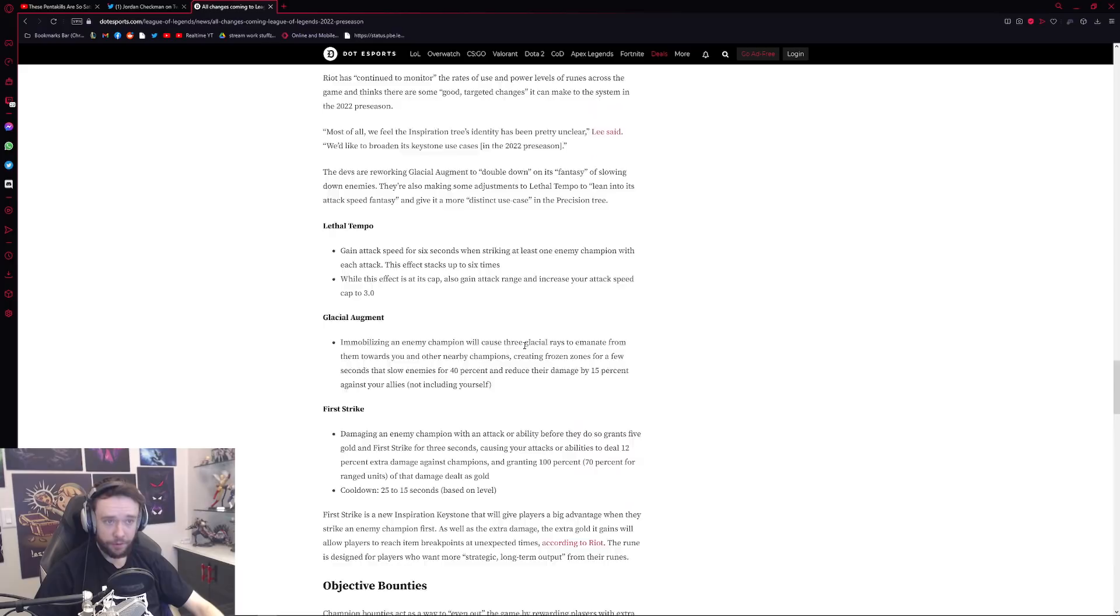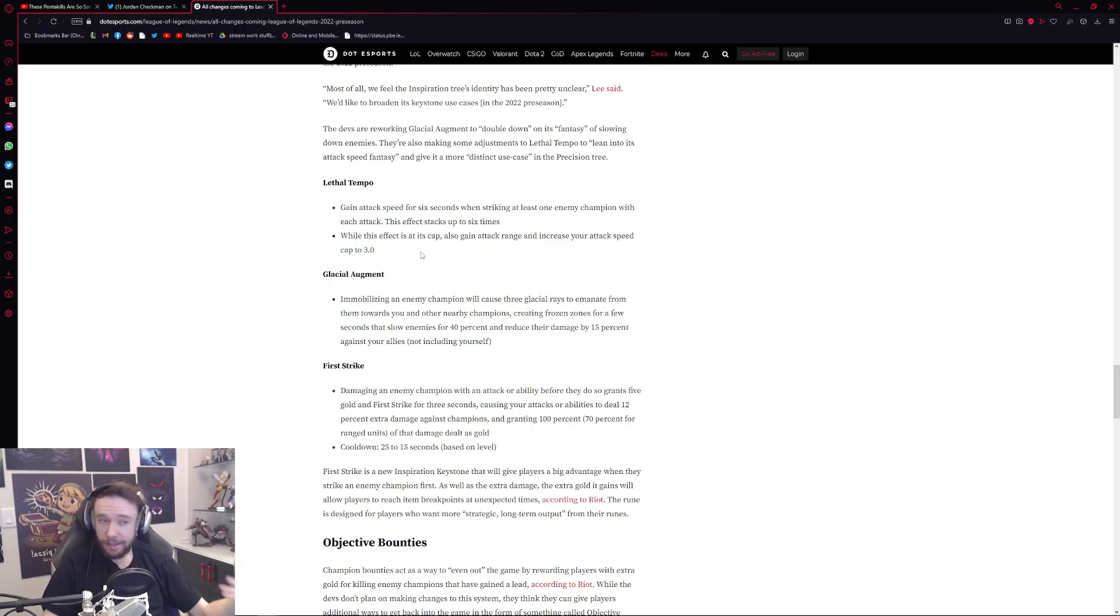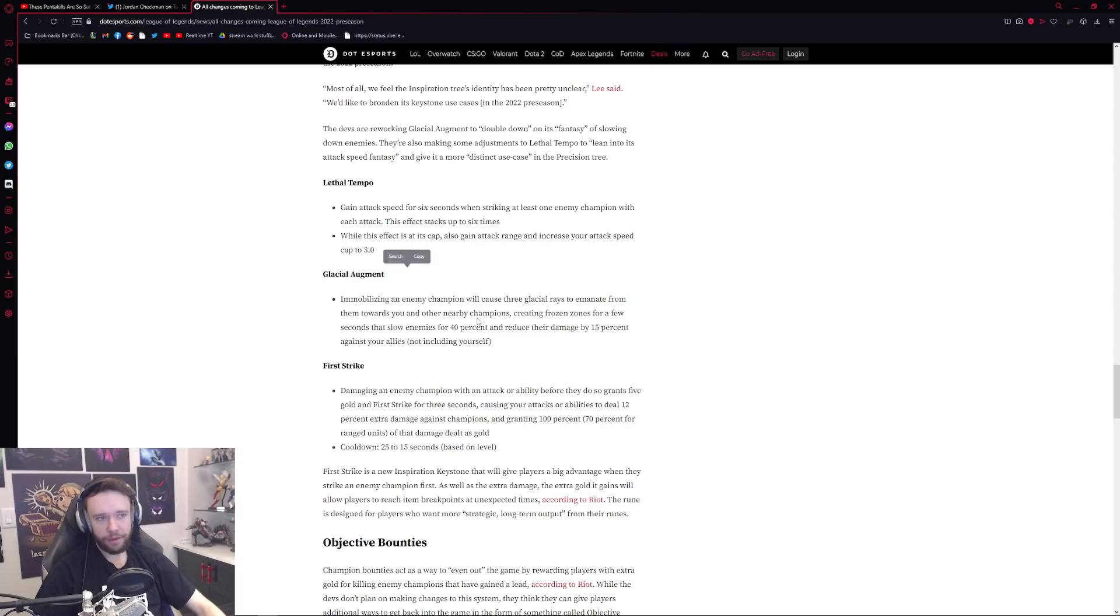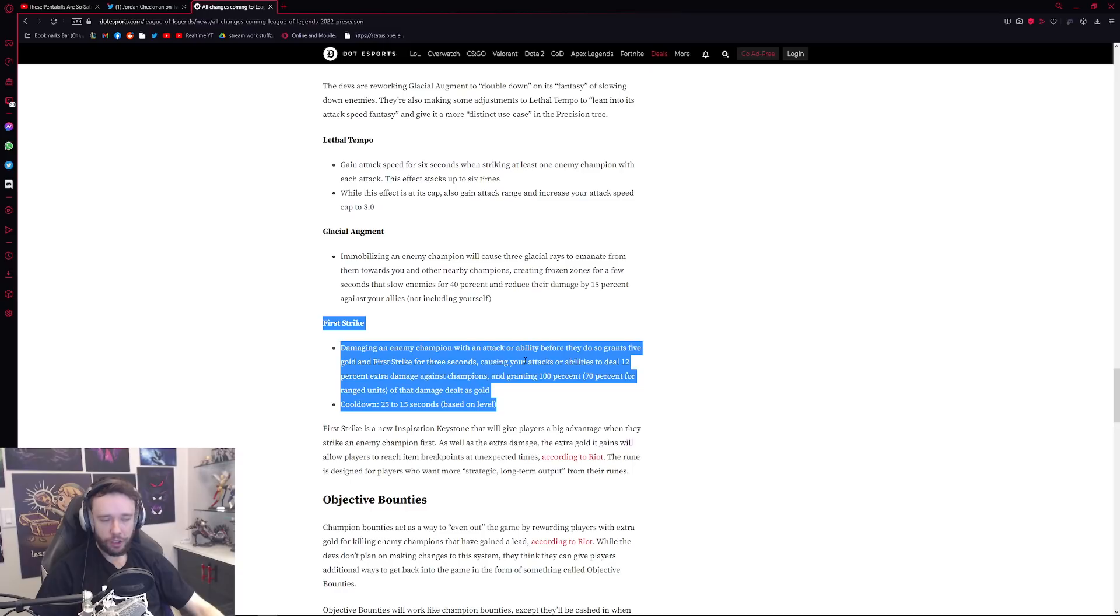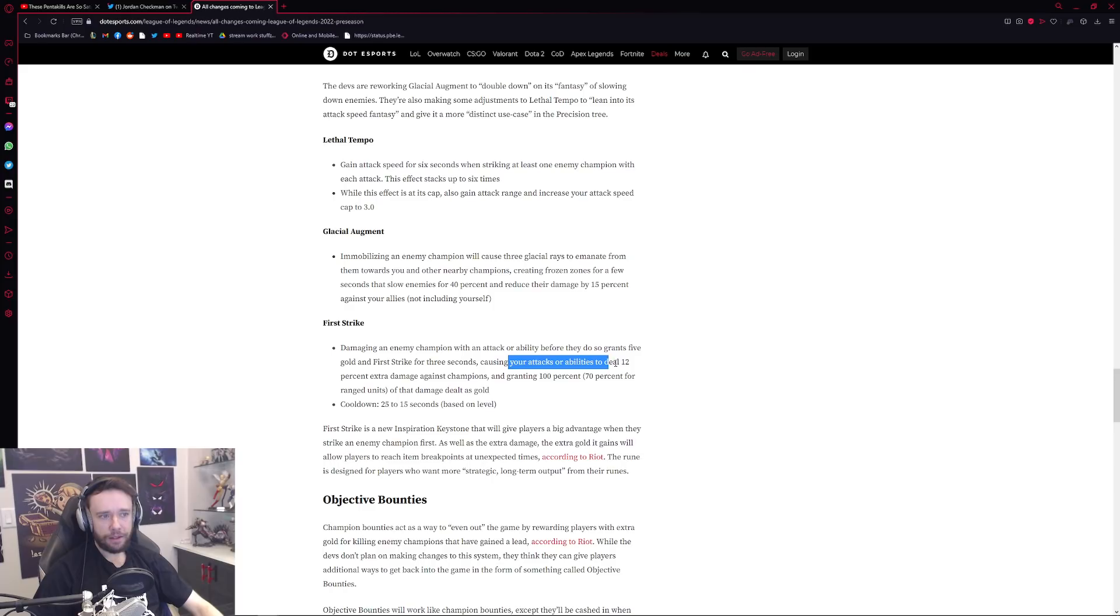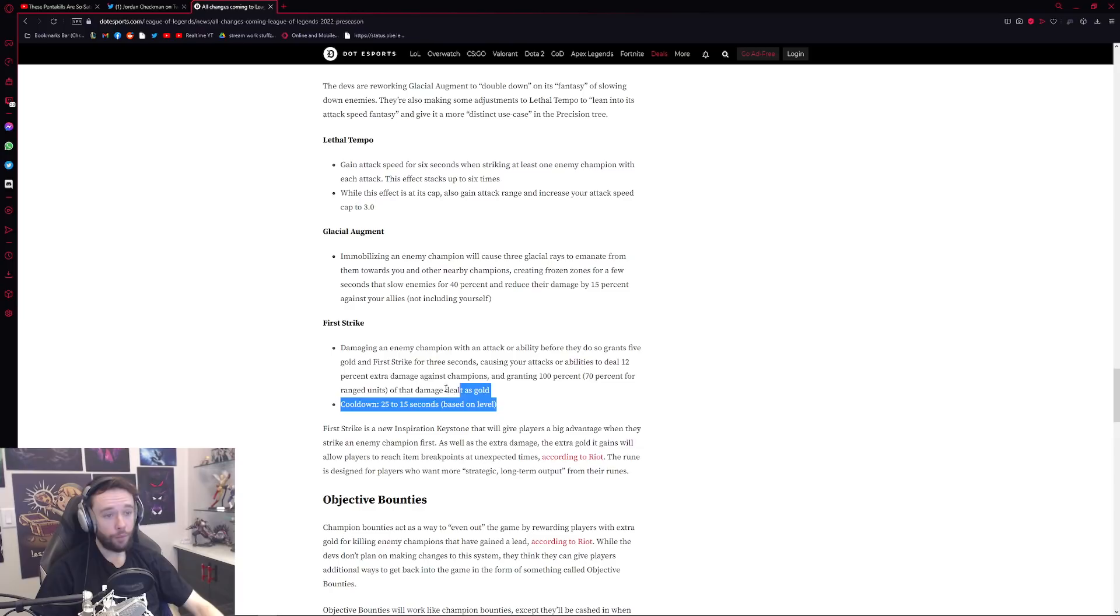And then of course we have some mini changes coming over to the runes. Lethal Tempo now essentially is a Conqueror version just with attack speed instead. That's the easiest way to think about it. Glacial Augment honestly more or less the same, just more slows, easiest way to think about it right. Now causes three glacial rays, similar just more slows. And then First Strike, pretty busted rune. I made a gameplay of it if you haven't seen it, check it out with like Shen. Essentially when you attack someone the first time and you're the first one to deal damage it procs, you start dealing bonus damage like 10% I believe, roughly a bonus damage as true damage I believe it is. And it says here causing attacks to deal 12% extra damage against champions and granting 100 plus 74 range units of that damage dealt as gold. Pretty powerful keystone actually, so watch out for that guys, really really powerful keystone rather.